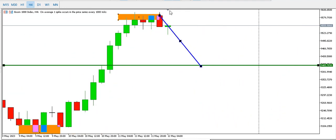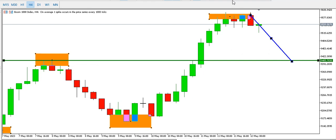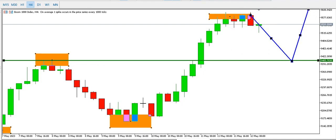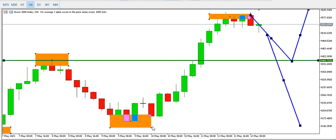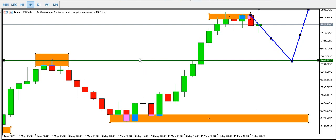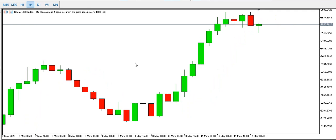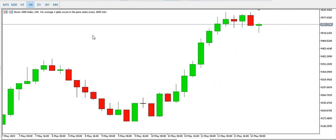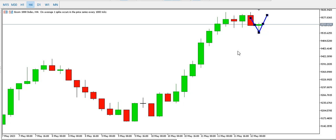Price could break here and come back to this low, but anything can happen. On the four-hour time frame, price is in a bullish structure — look for ways to buy Boom 1000 Index. We can see a bearish engulfing that has taken price down. Will price continue down or start to rise? Only time will tell whether we get a break or a double top.